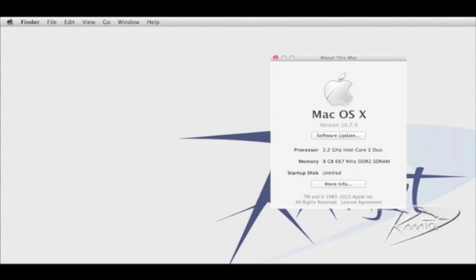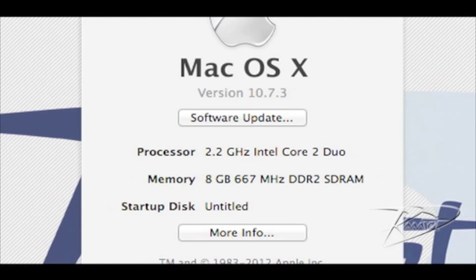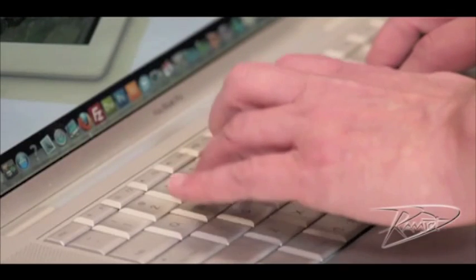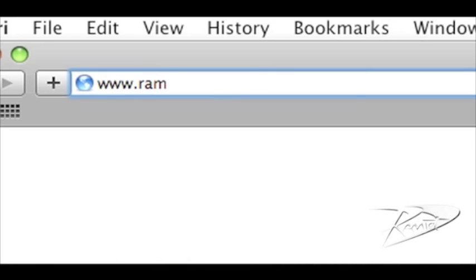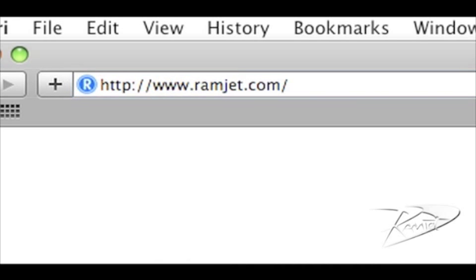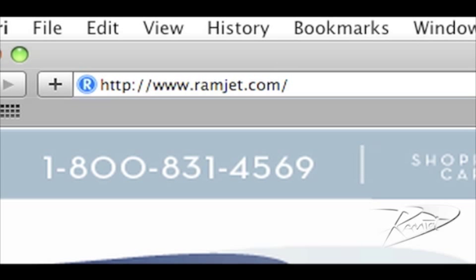It is common for Macs to be able to use more RAM than the system manual indicates. The system maximum can increase with new firmware updates or new versions of OS X. You can easily find the maximum RAM for your Mac at our website ramjet.com or by calling us at 1-800-831-4569.